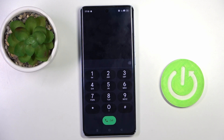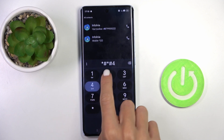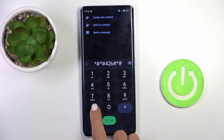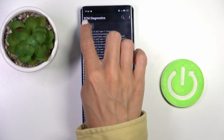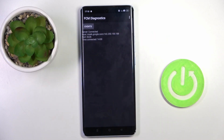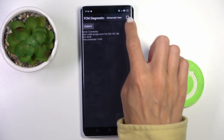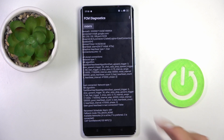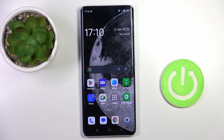Another code you can use is *#*#426#*#*. Here we've got the FCM diagnostic panel. You can check events and status, and if you wish to explore it a bit more, tap the more icon and select advanced view. So here you've got it, and that would be all.